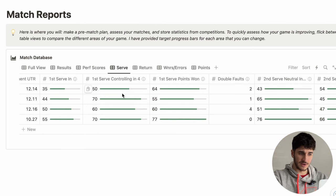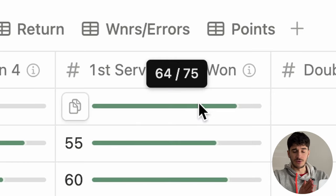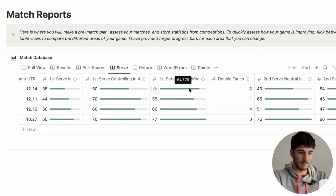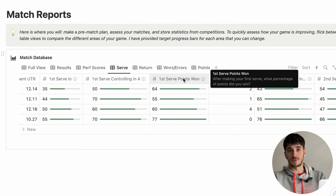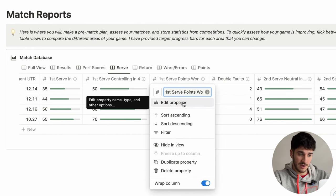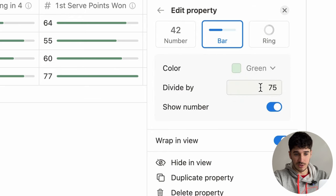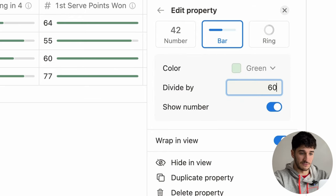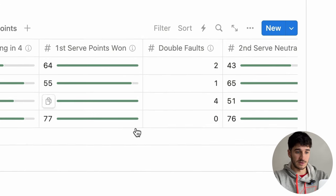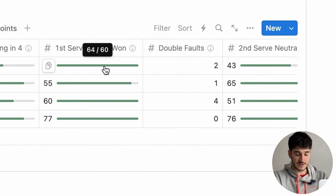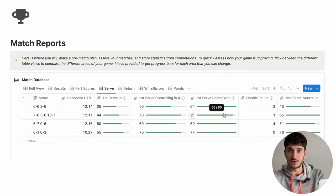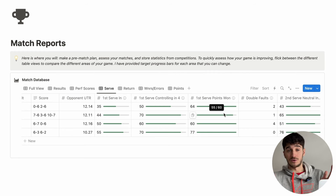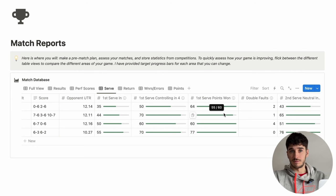What's really cool is these green progress bars — you can set your target for what you want to achieve. For example, my first serve points won target is 75%, but this is adjustable. If you want your target to be 60%, just click on it, edit the property, scroll down, and change 75 to 60. Then your progress bars will adjust, so 64% would now exceed your target. When scrolling through your match reports, you can see where you're meeting your targets and where you're not, which really informs your training.